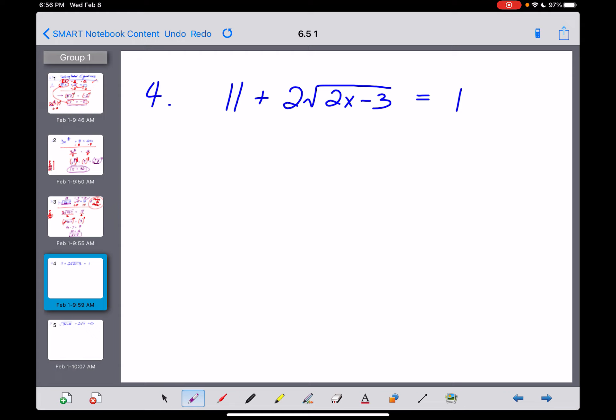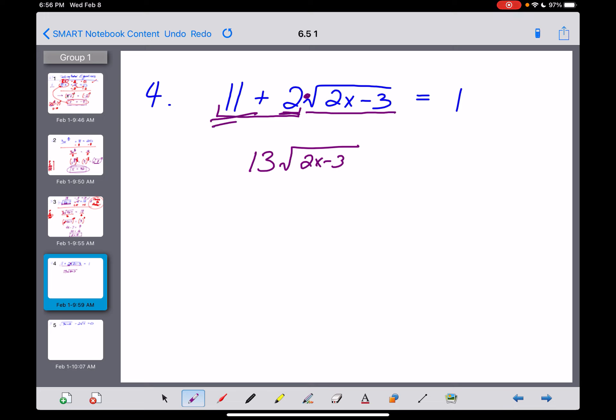Let's plug x equals 4 back in. 4 times 4 is 16, minus 7 is 9, and the square root of 9 is 3. Then 6 multiplied by 3 is 18, minus 4 should equal 14 — and 18 minus 4 sure does equal 14. So now I'll box that answer up. In each case I've plugged the x value back into the original equation and gotten a true statement.